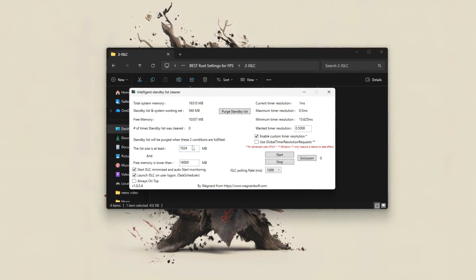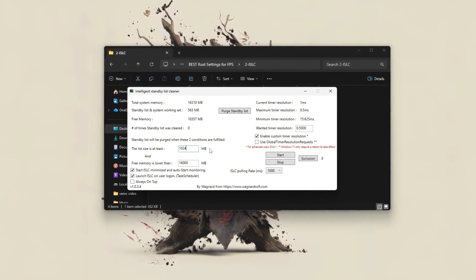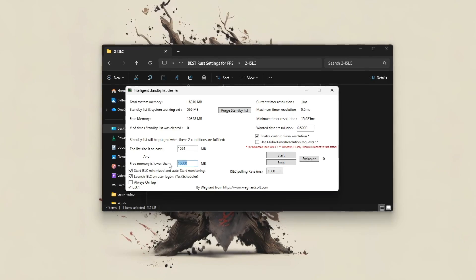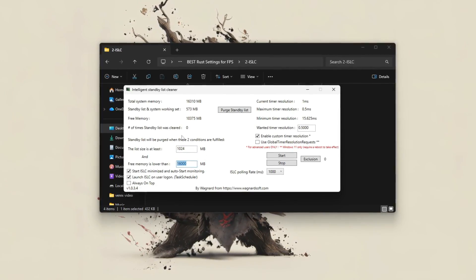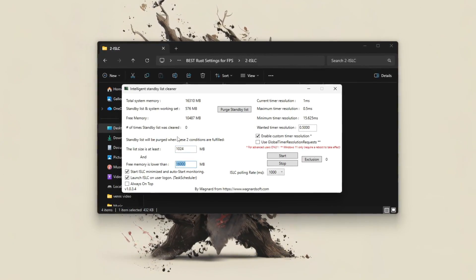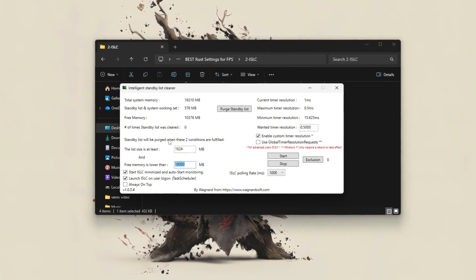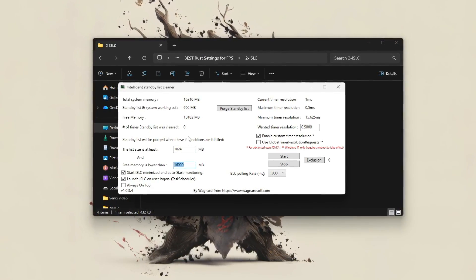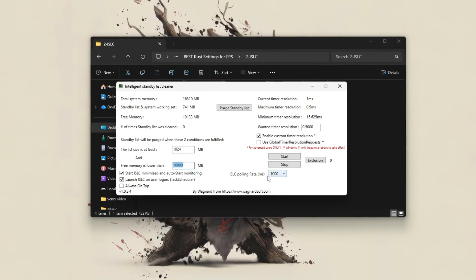For most systems, use 1024MB for the list size and 3000MB for free memory. This allows ISLC to automatically clear standby memory when RAM gets low, helping reduce stutters.